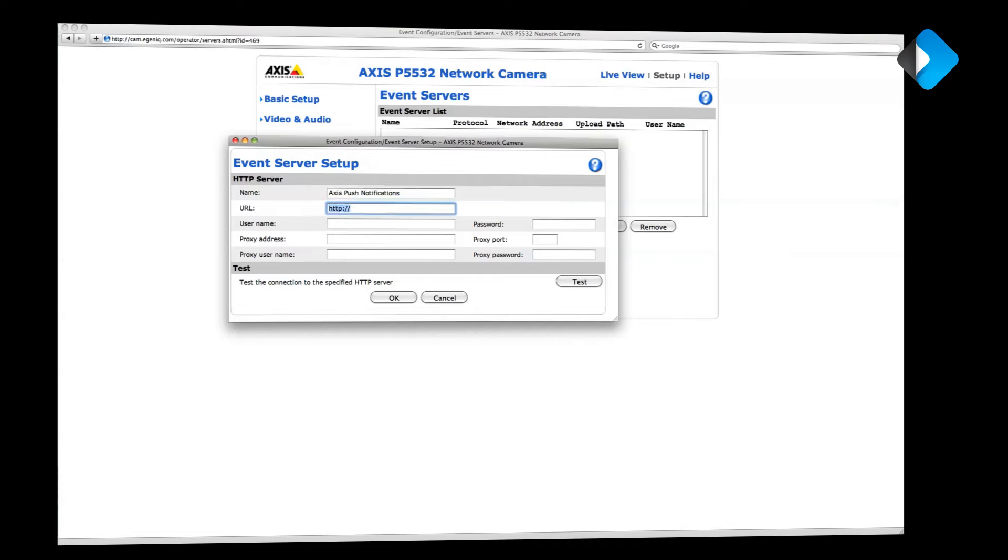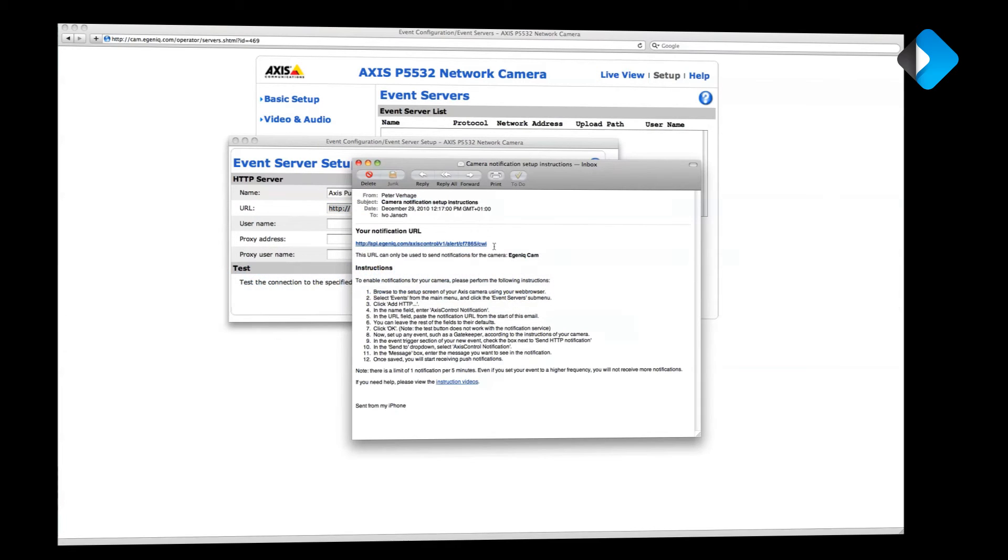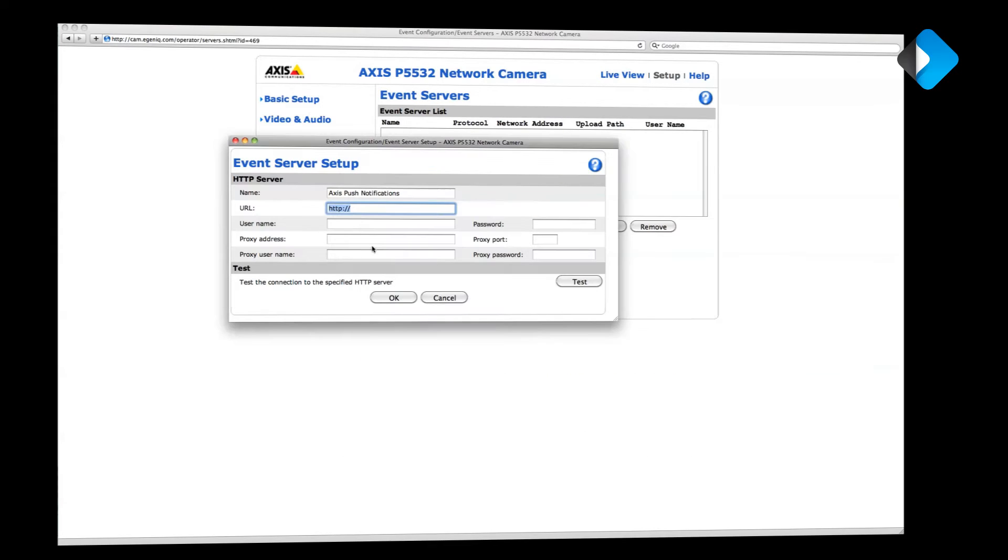If you remember, we sent ourselves an email with the actual camera URL. So let's switch to the email. Select the URL in the email and copy it. Switch back to the setup panel and paste the URL.